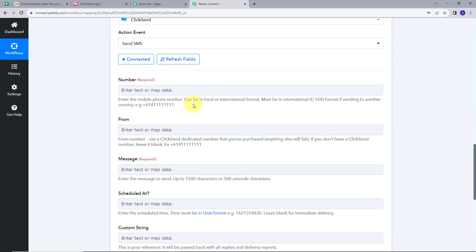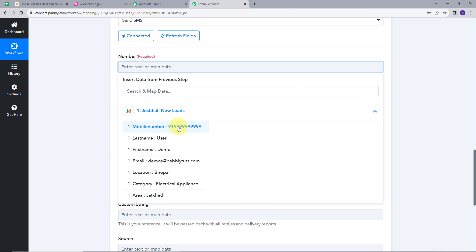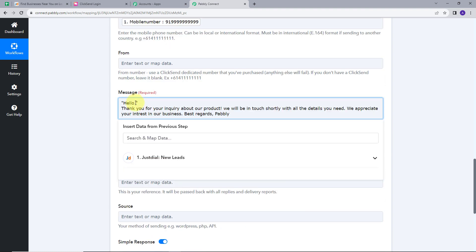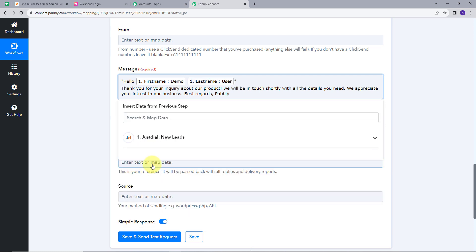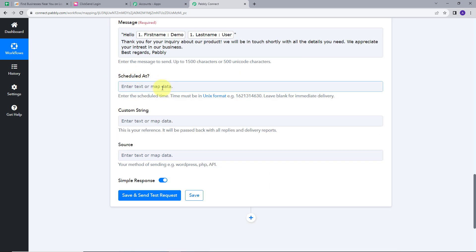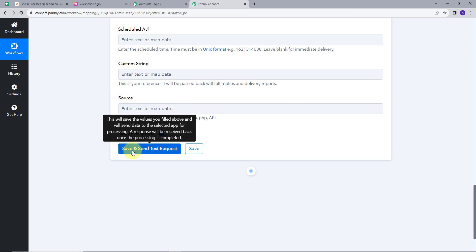Now I have these details. I have to map all these details so that I can send my messages. I will map the number first — I'm going to map these details from the webhook response that we got in our trigger, so that whenever we get a new response, these data get exchanged and we will get new data in real time. I'll open this tab and map the number that I want. Now I will type my personalized message. Here I will map the first name and last name of my customer. I'll select first name, give a space, and map the last name. This will be my message: Hello [first name] [last name], thank you for your inquiry about our product. We will be in touch shortly with all the details you need. We appreciate your interest in our business. Best regards, Pabbly. If you want to schedule it at a particular time, you can schedule it here and give the timing in the required format. I'll leave this blank because I want this message to go immediately. Now I will click on Save and Send Test Request.